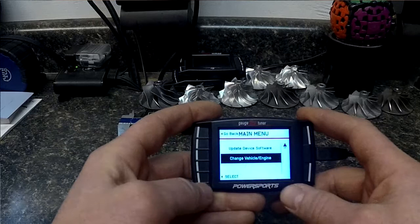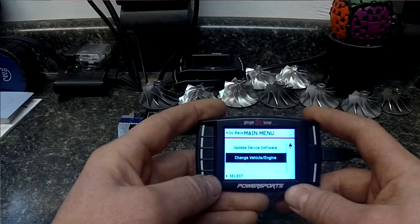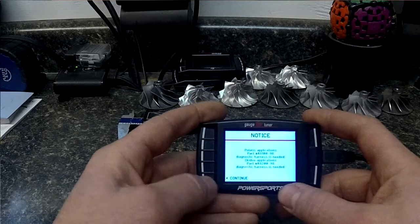If we instruct you to do this, follow the prompts and go down to change vehicle, select, continue.